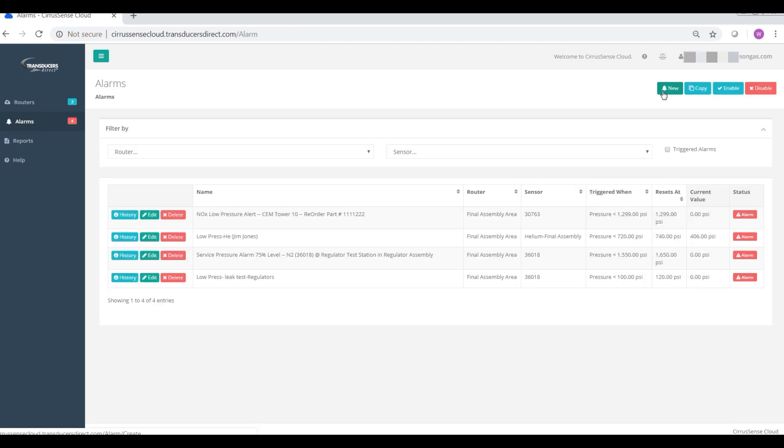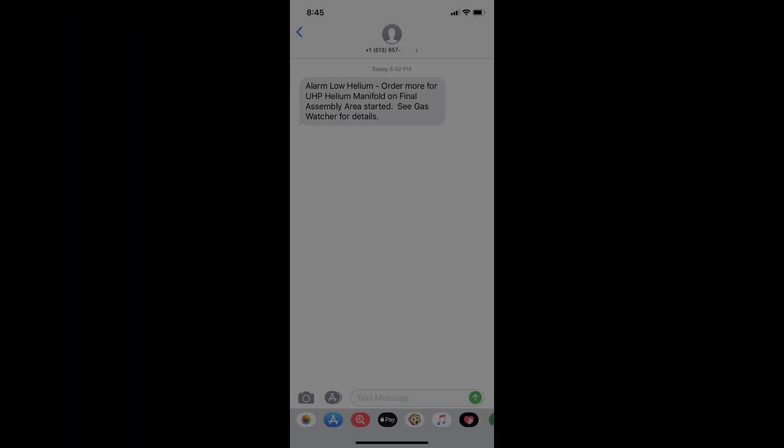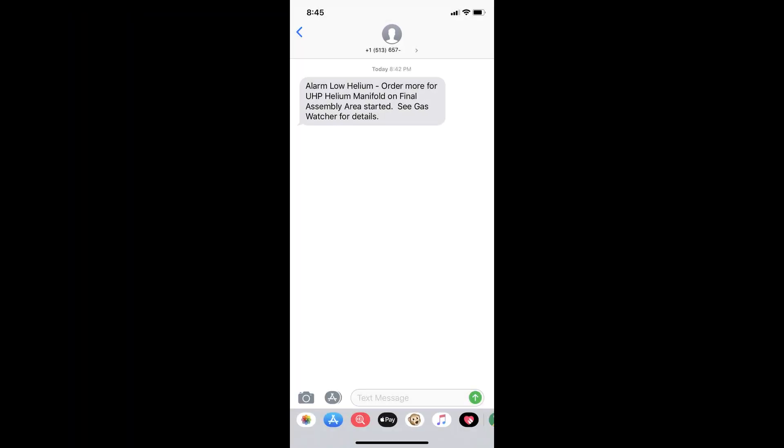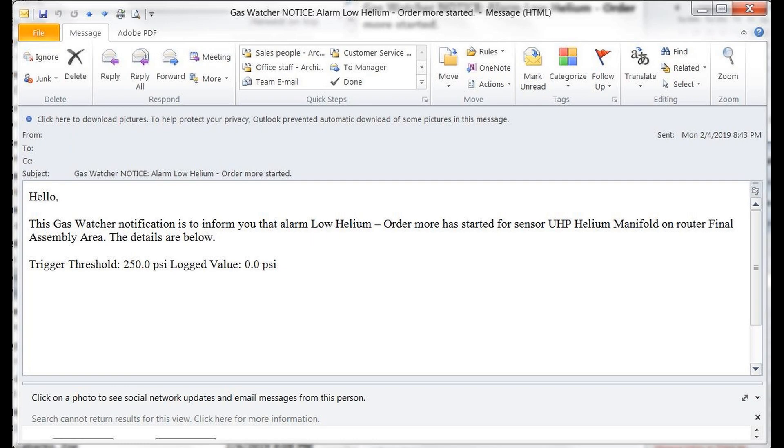You can configure alarm points and the Gas Watcher smart gauge will send out text messages and emails to your maintenance person, purchaser, or even your gas vendor.